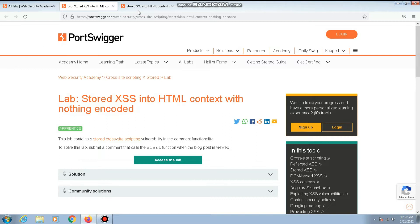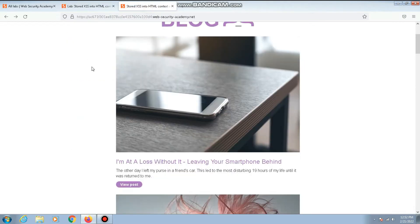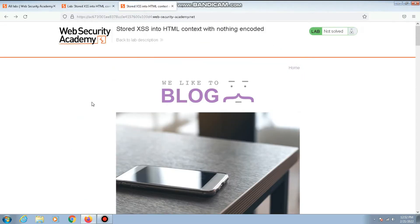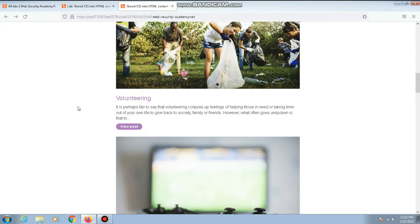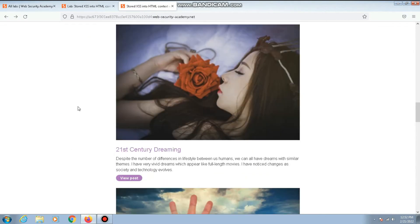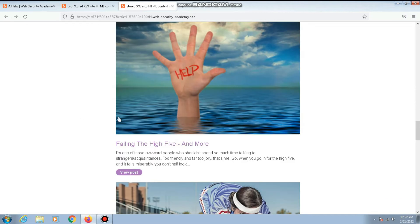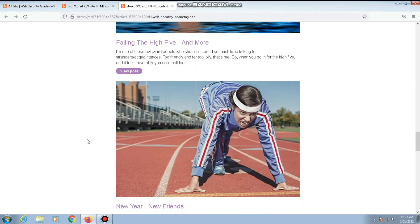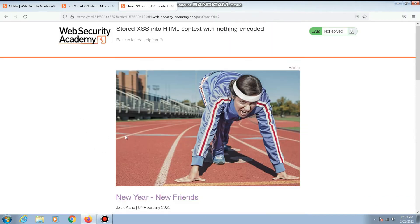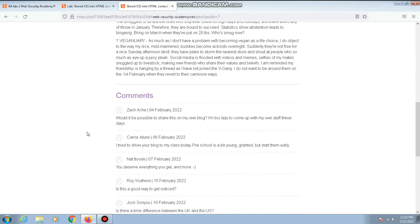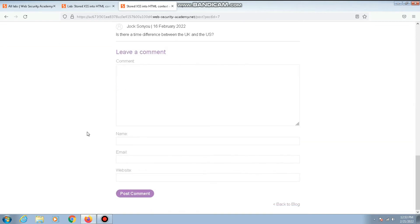Let me go to the lab. I've already started the lab, so here we have a bunch of blog posts. Let me open any of the blog posts. This looks good. Let's scroll down to the comment section.